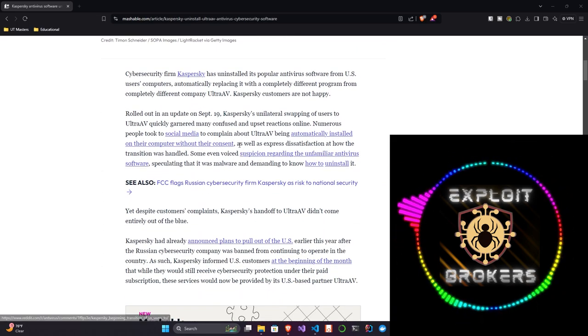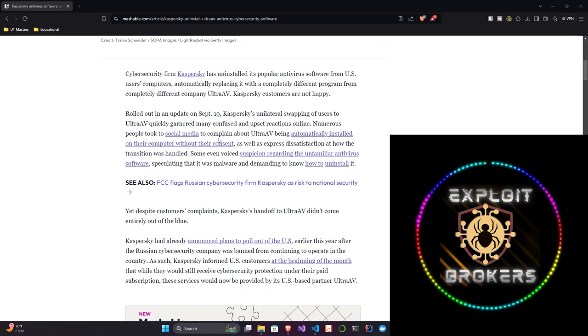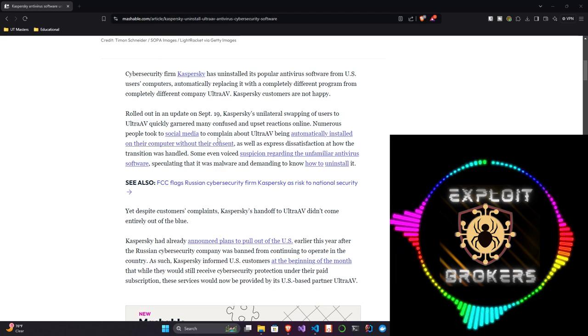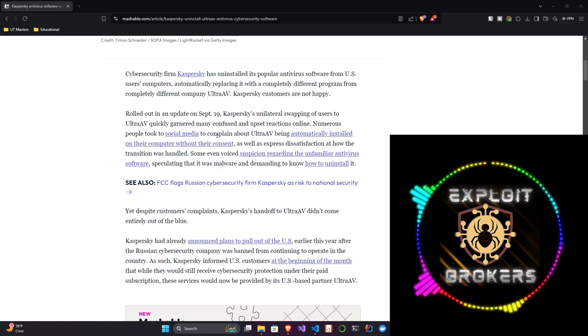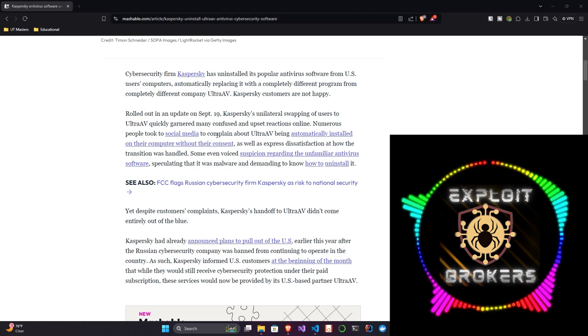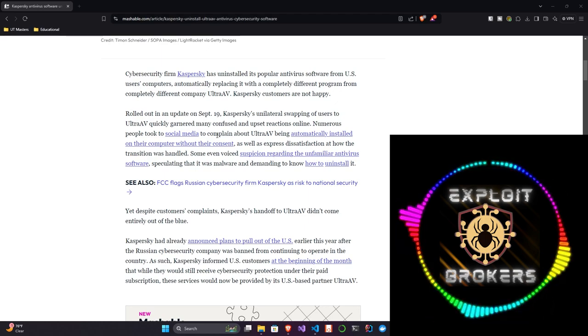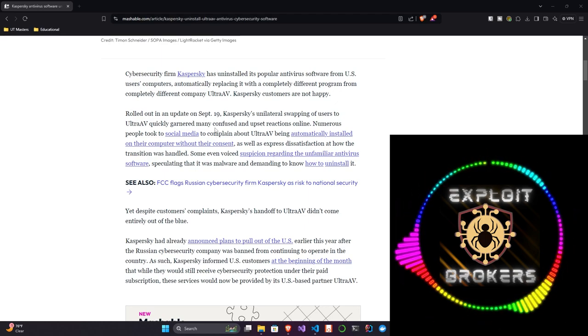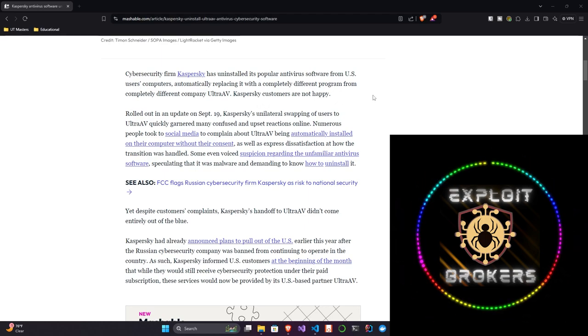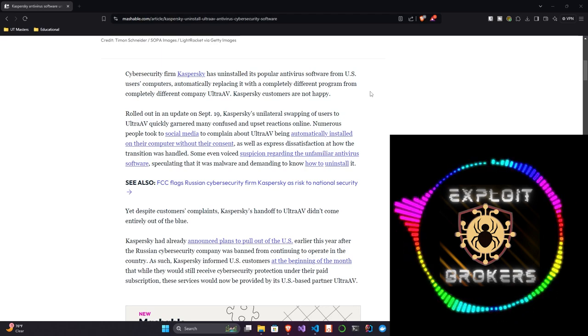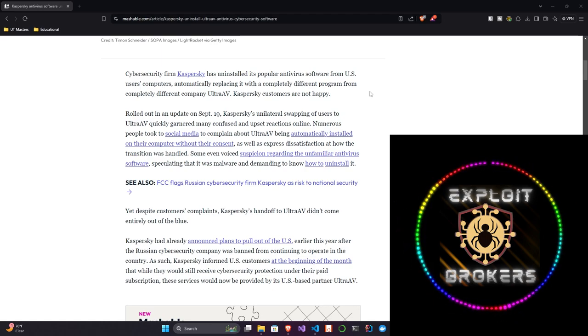So, jumping into the article. Cybersecurity firm Kaspersky has uninstalled its popular antivirus software from US users' computers, automatically replacing it with a completely different program from a completely different company, Ultra AV. Kaspersky customers are not happy.